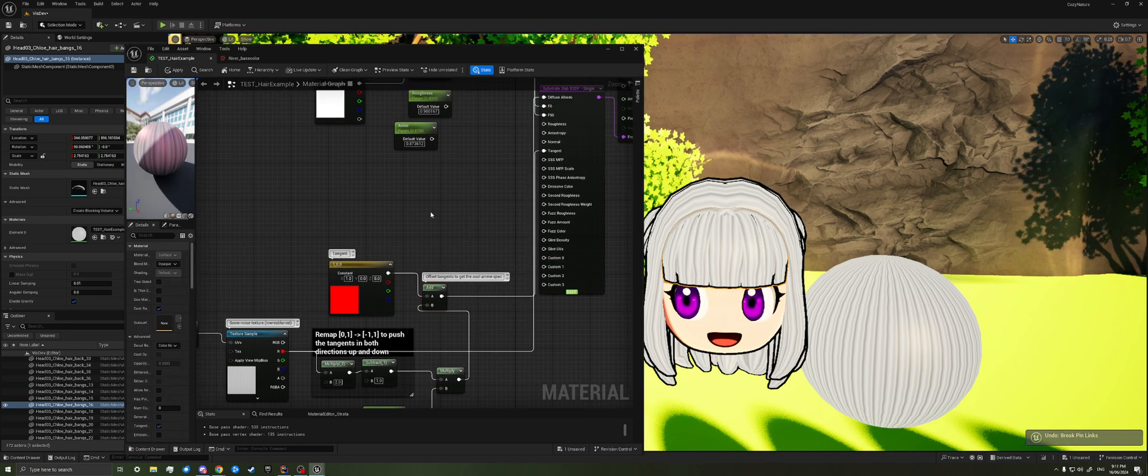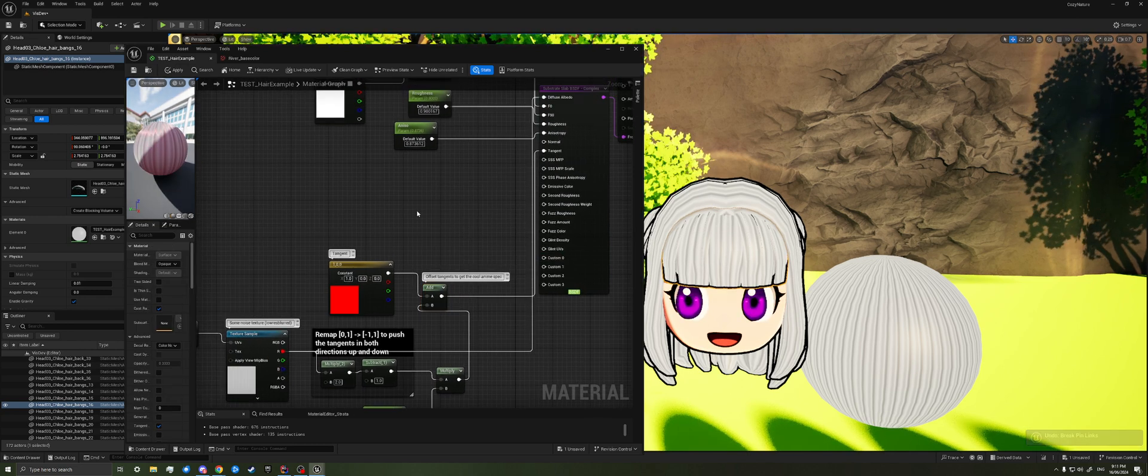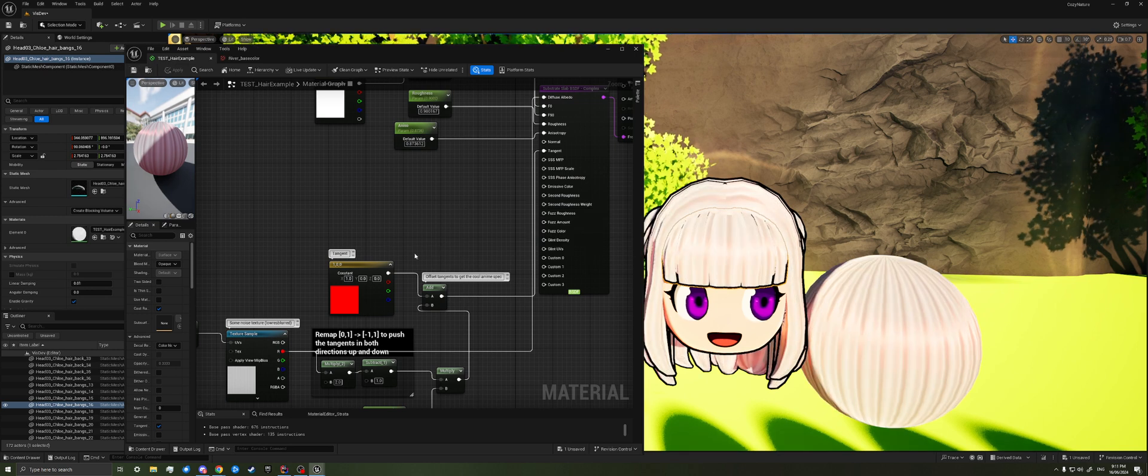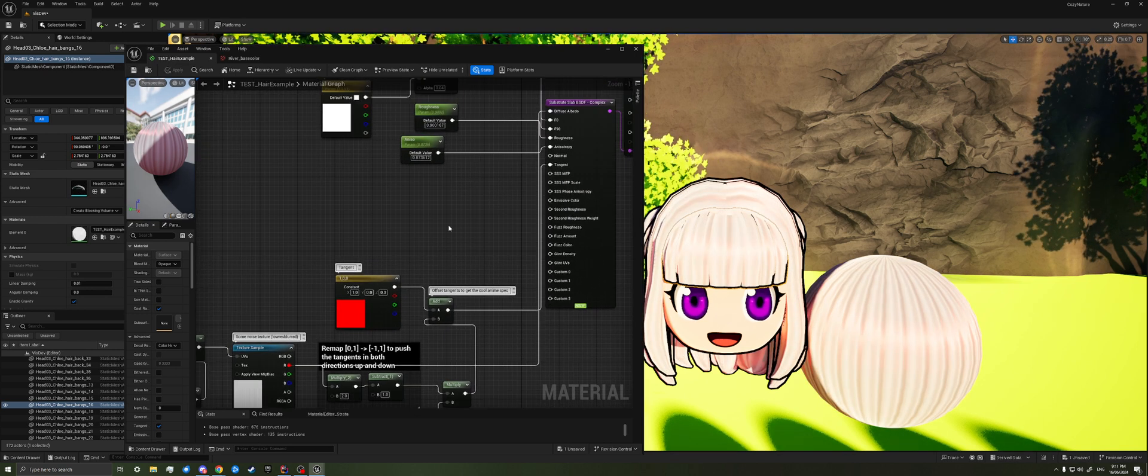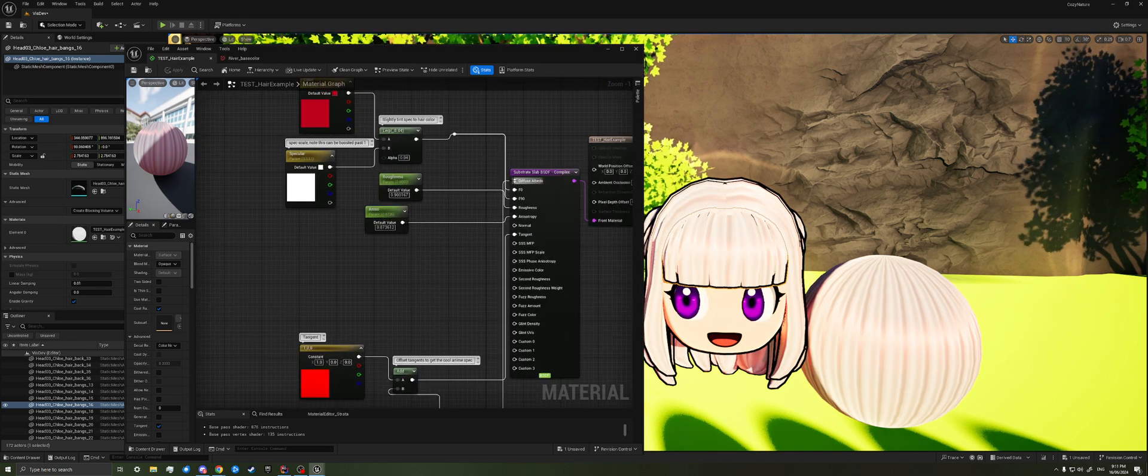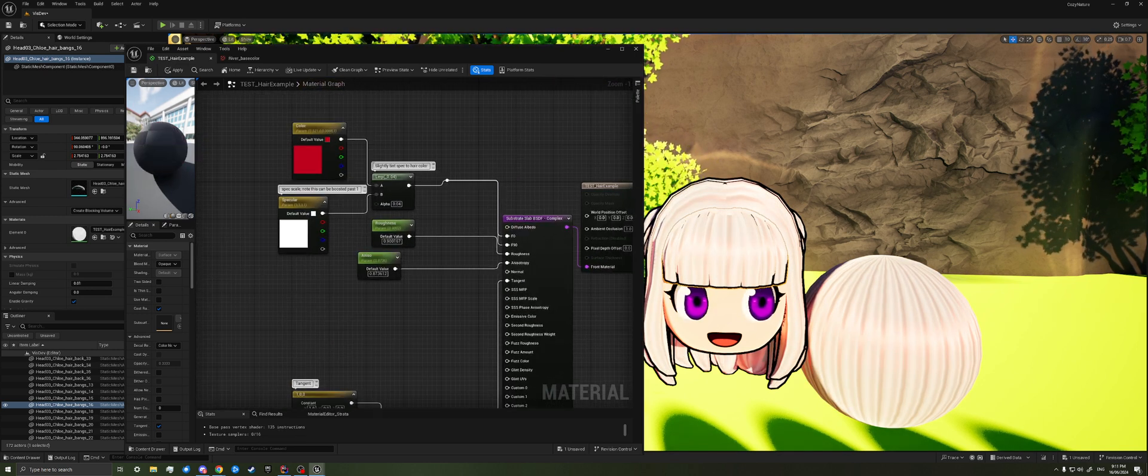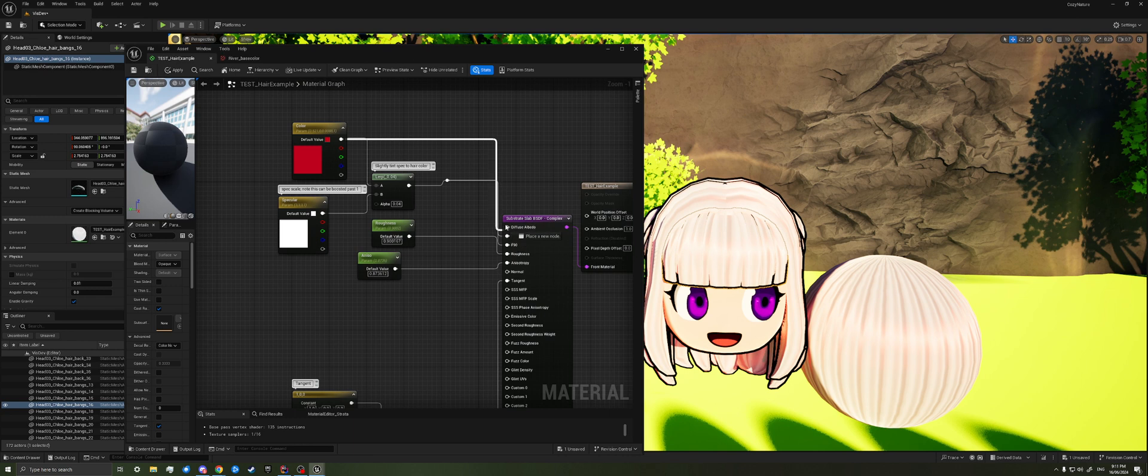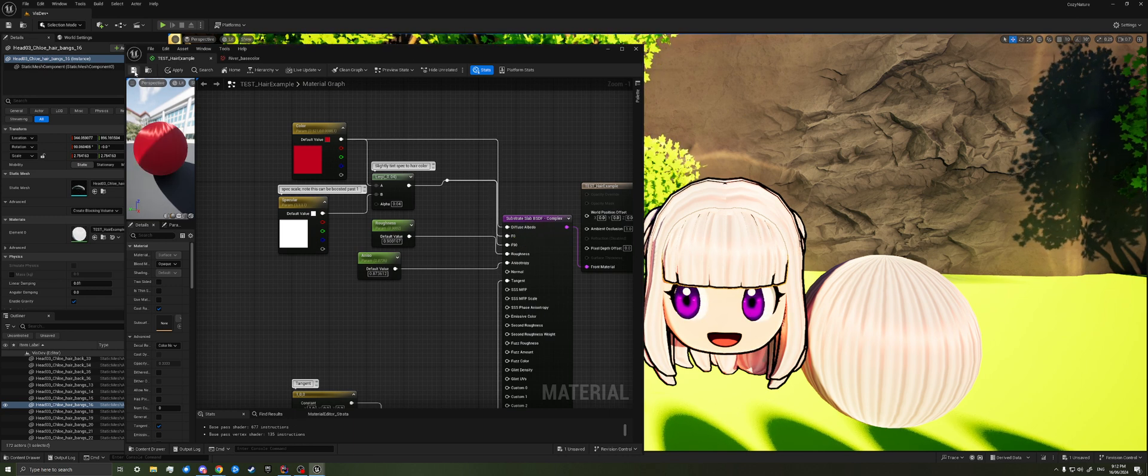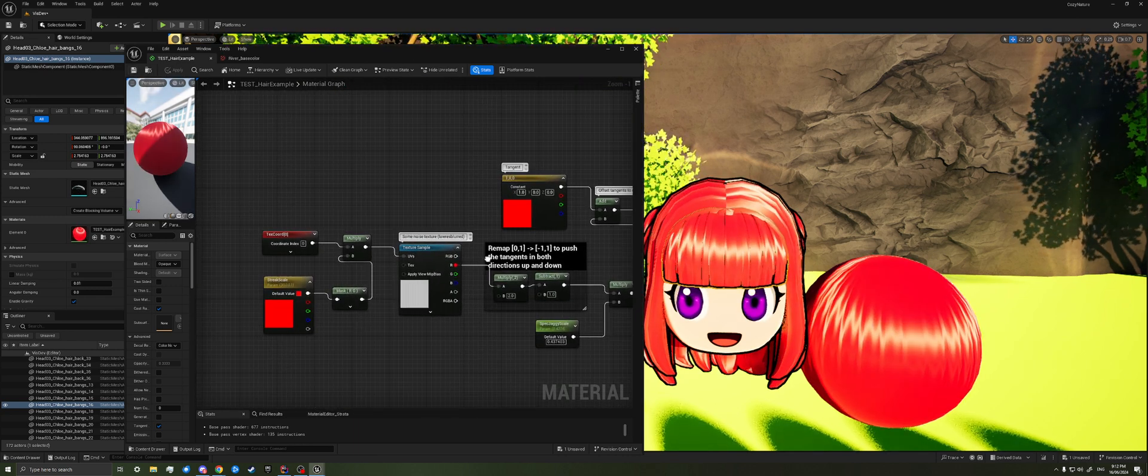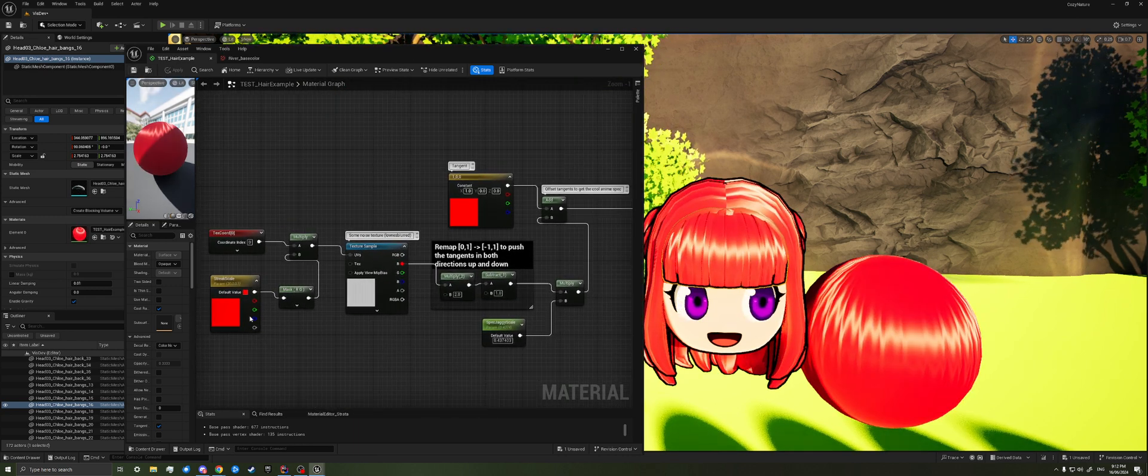So if we hook this all back up and we recompile, and we plug the color back into the color. Yeah, that's all to it.